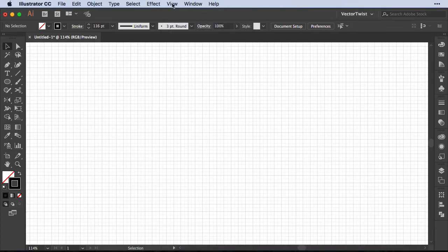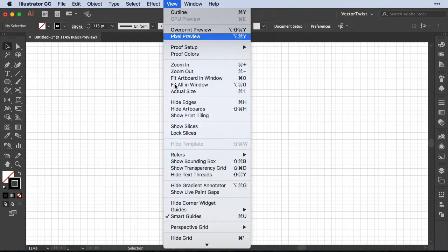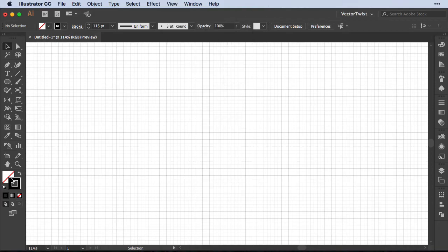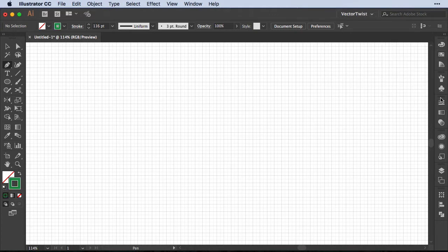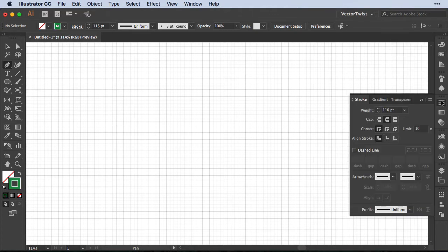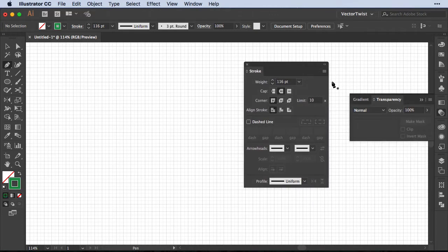At the same time when you go back to View, make sure your smart guides are turned on. Then with the fill set to none and the stroke to black, we'll choose the pen tool and set the stroke to green. At the same time we're going to open up and pull out the stroke panel.